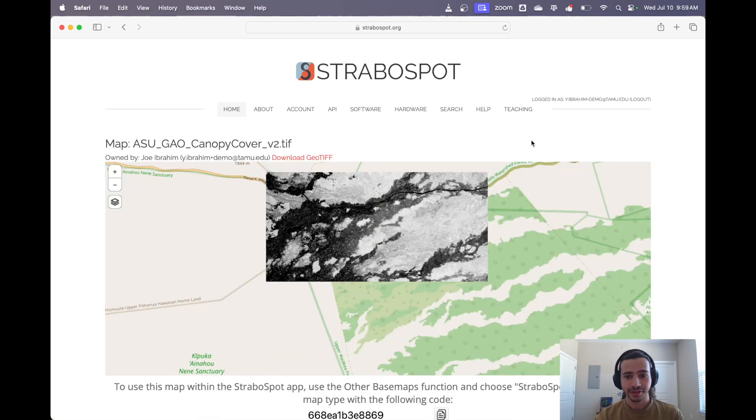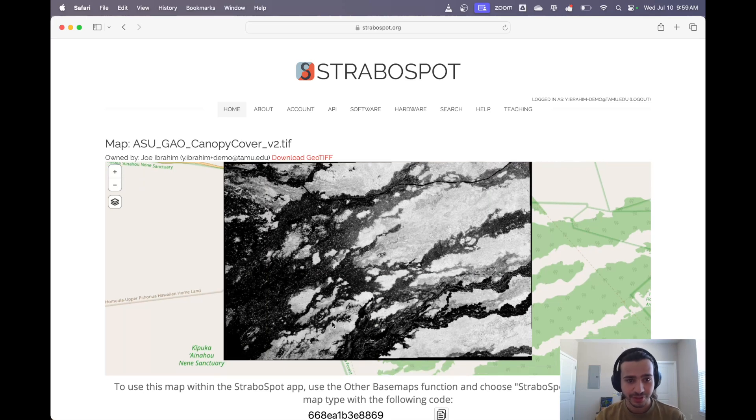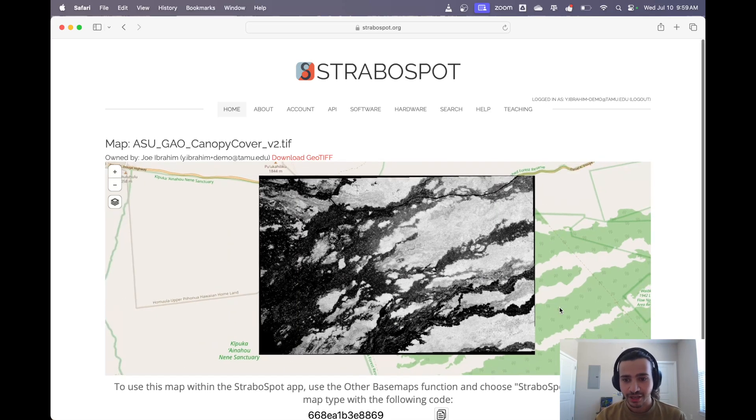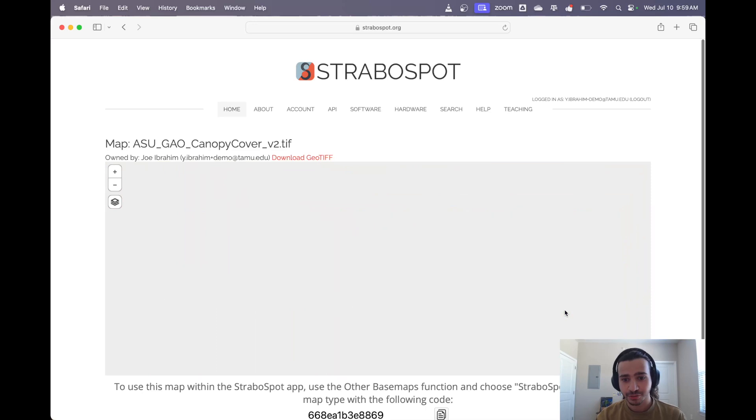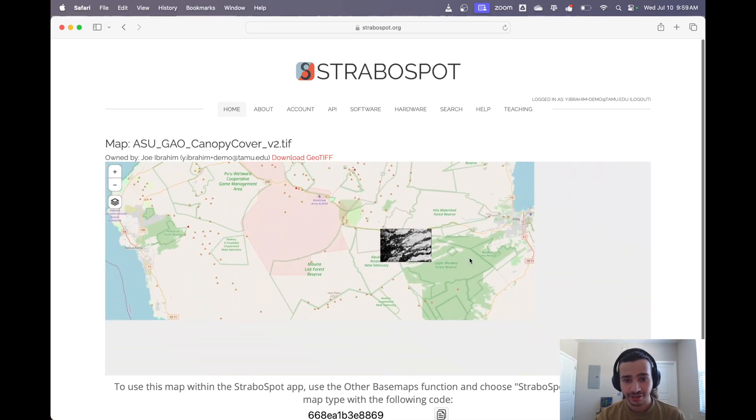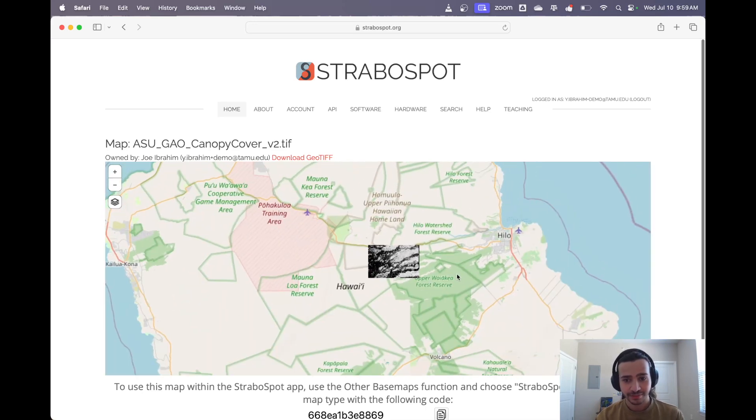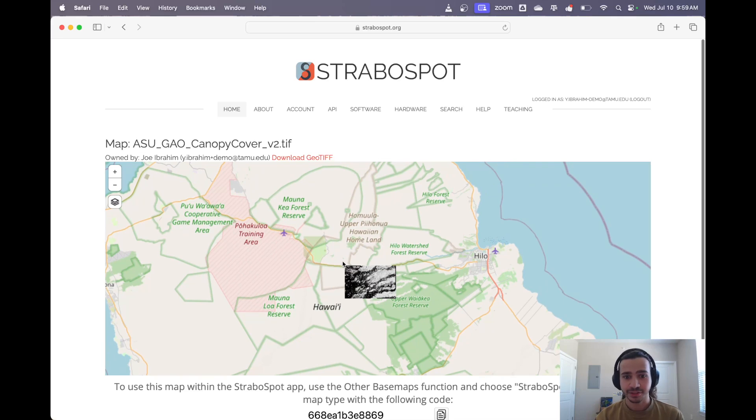And there it is in StraboSpot. It'll show you a little preview. Here we're looking at the canopy cover. It'll show you a preview of where it is in the world so you can make sure it's located correctly. And if it's not, the other video will show you how to fix that as well.